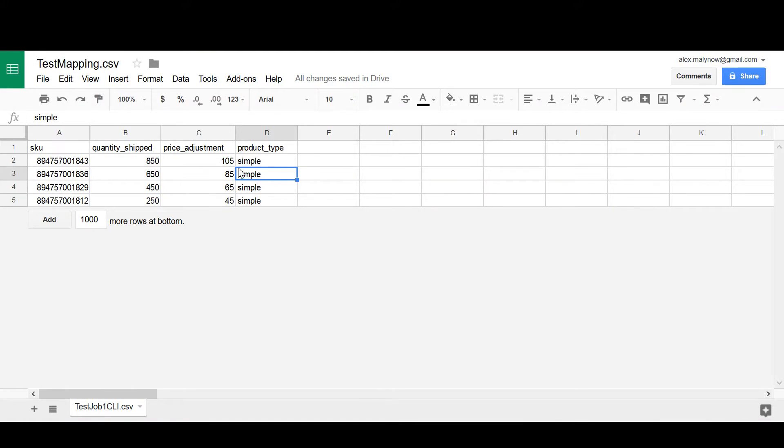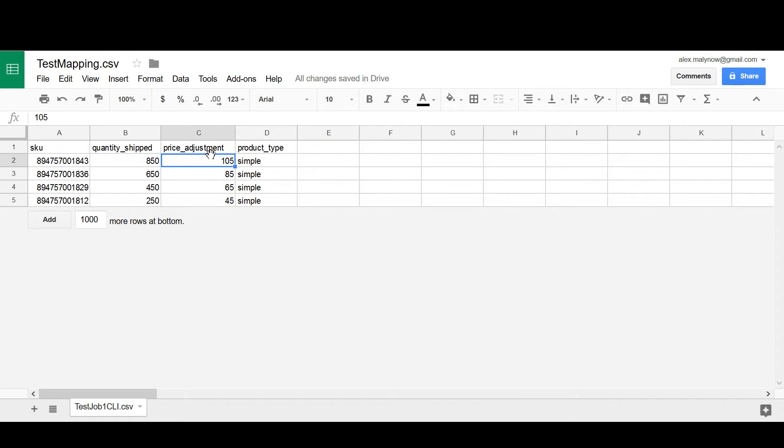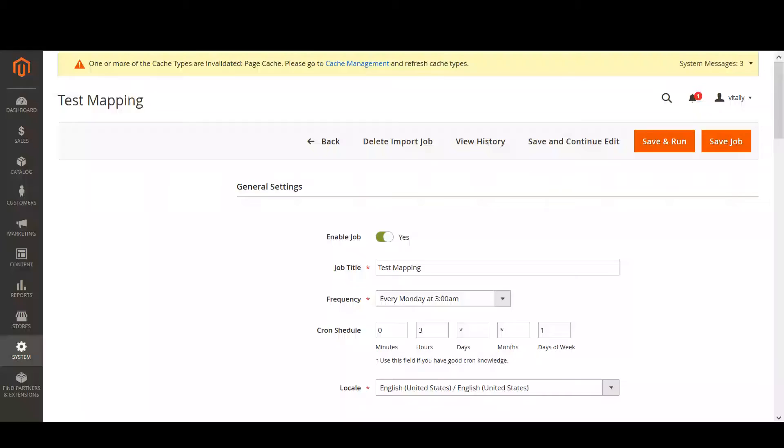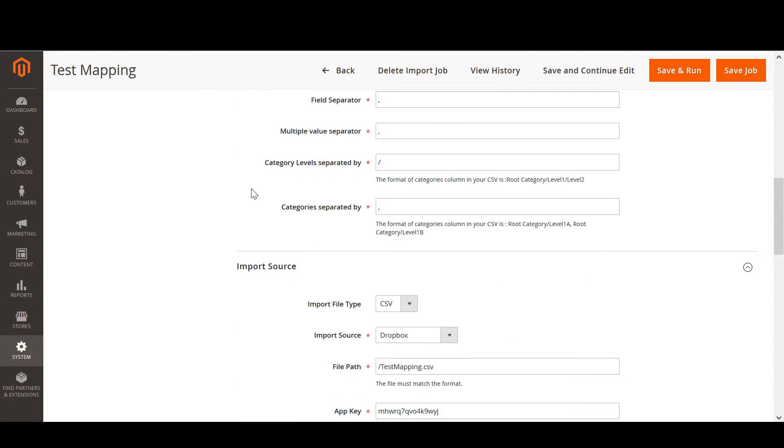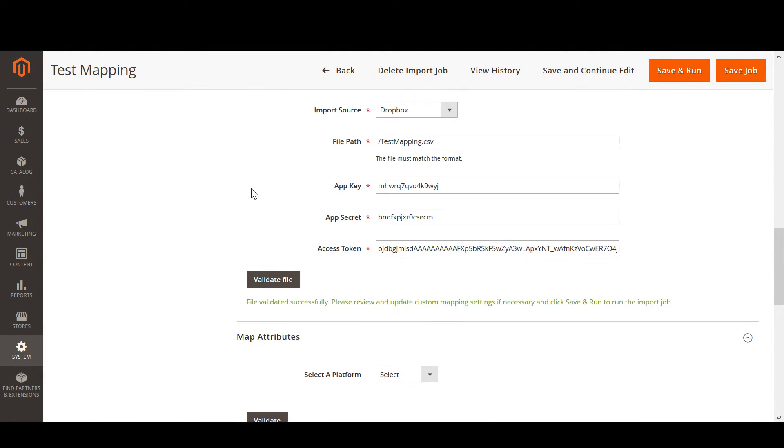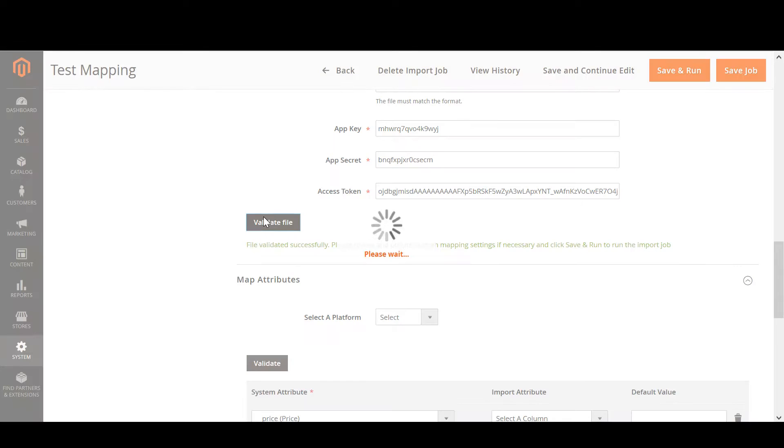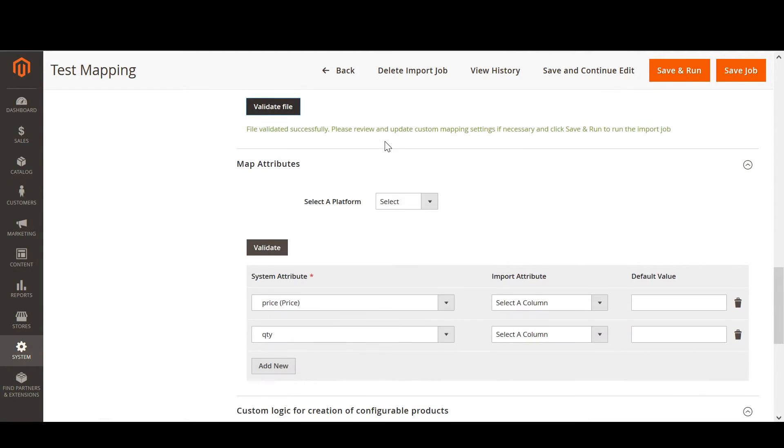I have this CSV file where we have price adjustment attribute and quantity shift attribute. These two attributes are new to Magento. However, price adjustment corresponds with the price attribute and quantity shift corresponds with the quantity attribute.